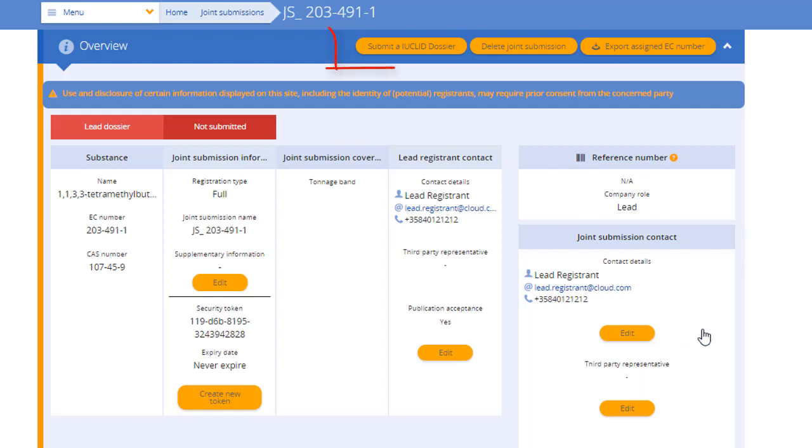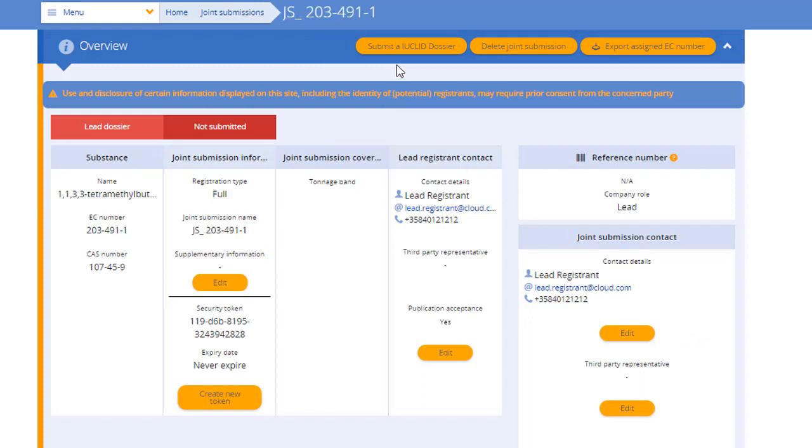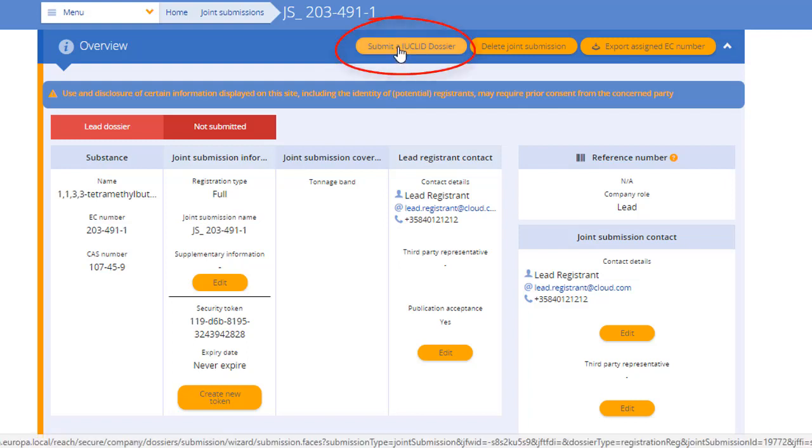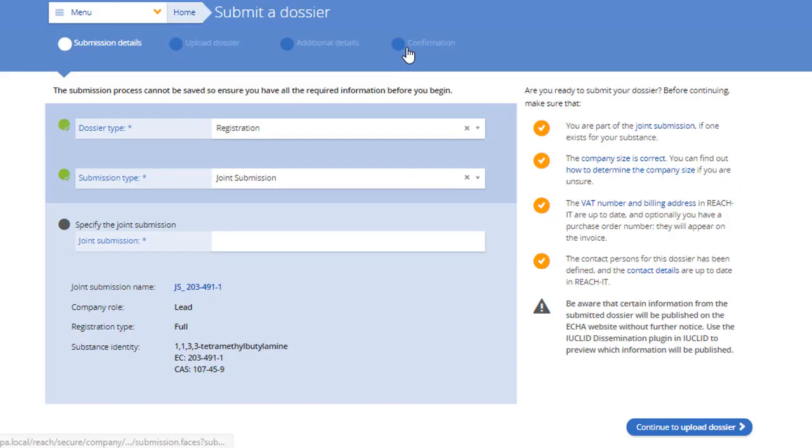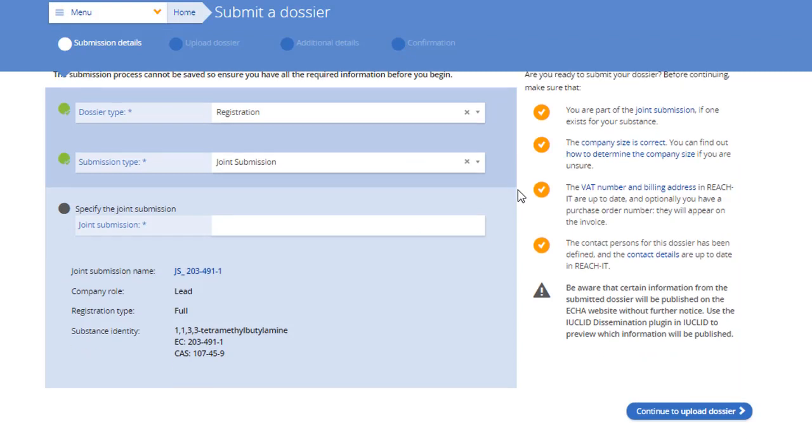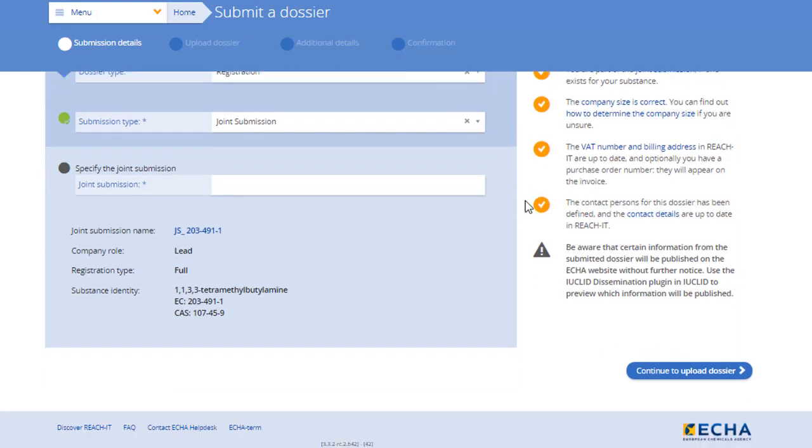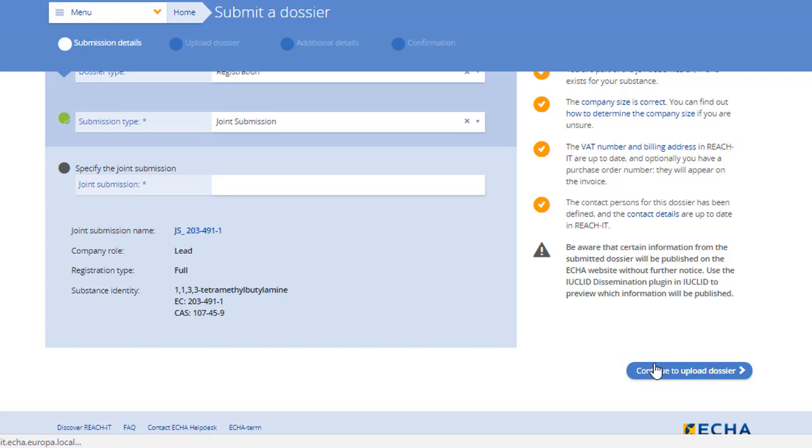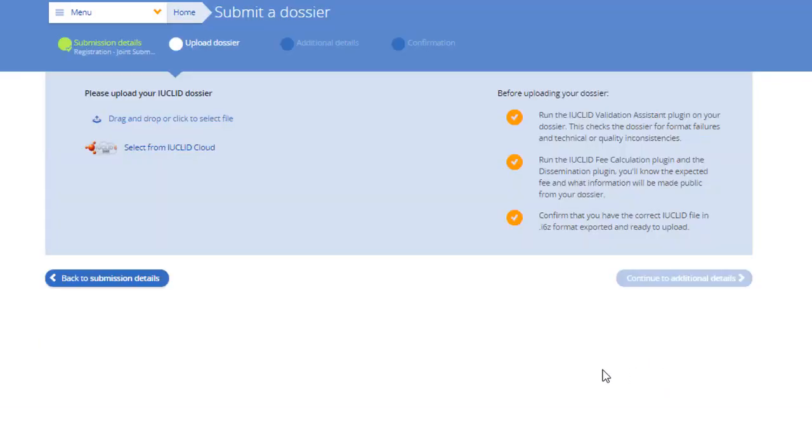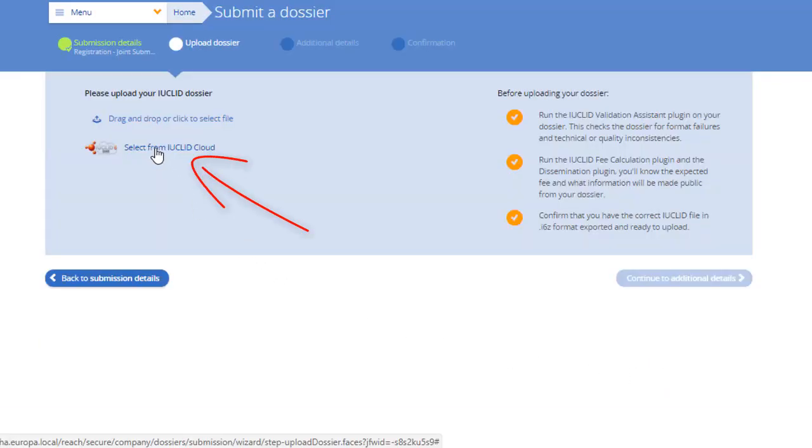Find the joint submission for which you created the dossier. At the upper section of the page, we have the orange actions buttons. Click the first one to enter the submission wizard. Your joint submission details are pre-filled on the screen, so proceed to the next step. Click the lower link with the cloud icon to retrieve your dossier from the IUCLID cloud.